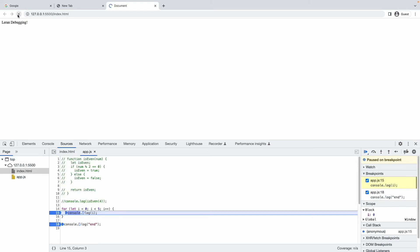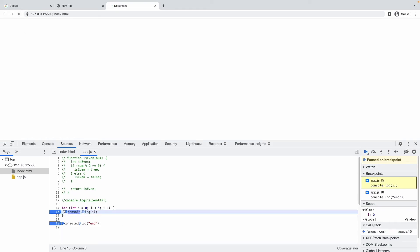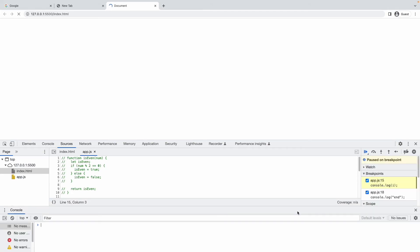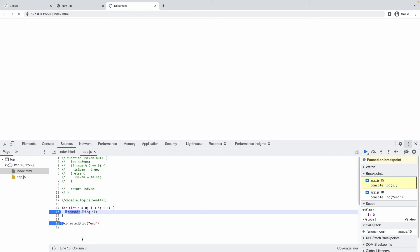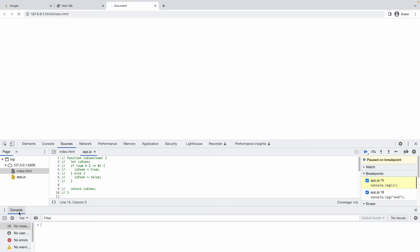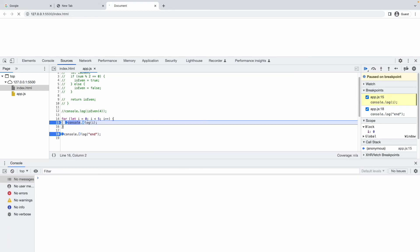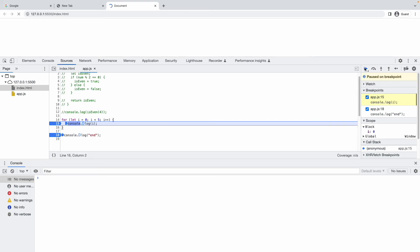I'll refresh the page. Now it goes inside the for loop. To see the printed values, go to the right side, click the three dots, and click 'Show Console Drawer' — or just press Escape to toggle it. The console section opens at the bottom. I'll resize the screen to see it better. The program is now paused inside the for loop.